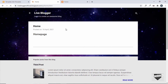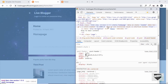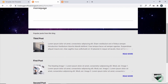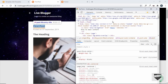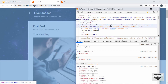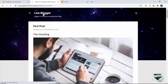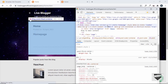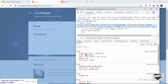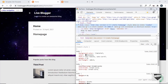Let's refresh our page, right-click and inspect, and go to the body. We can see we now have the class called 'static-homepage'. And if we go to any other post, right-click and inspect, we can see that the 'static-homepage' class is not present in the body. So the body only has the 'static-homepage' class when we are on the custom homepage.